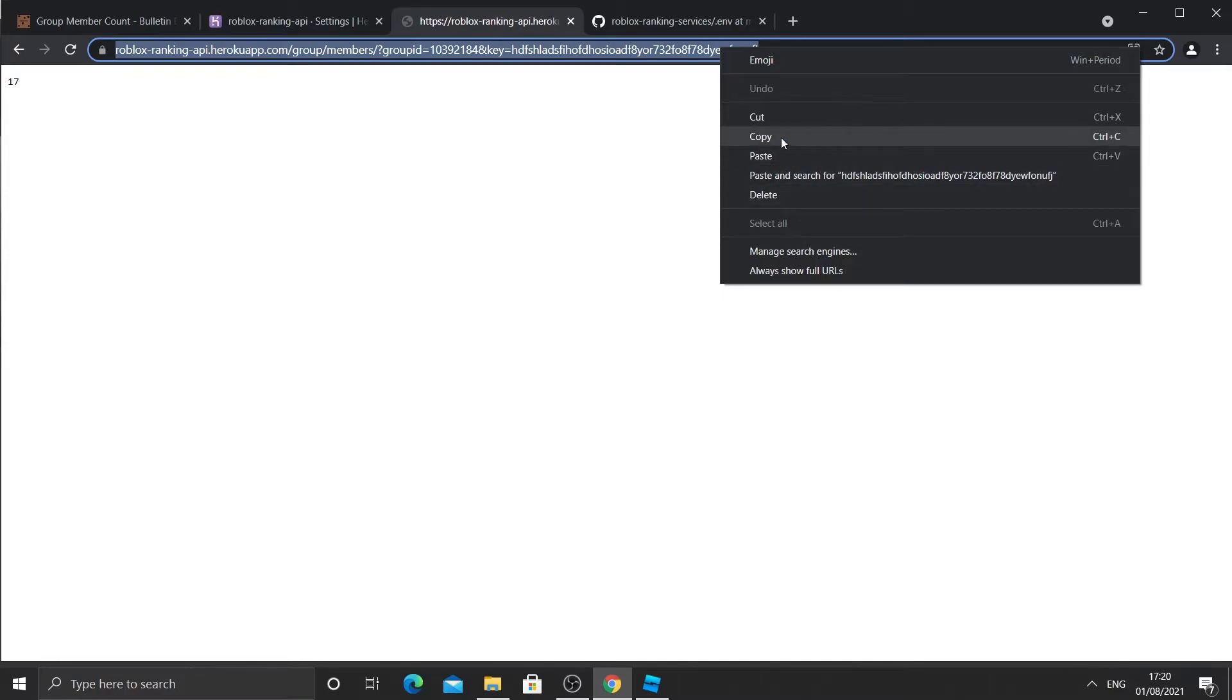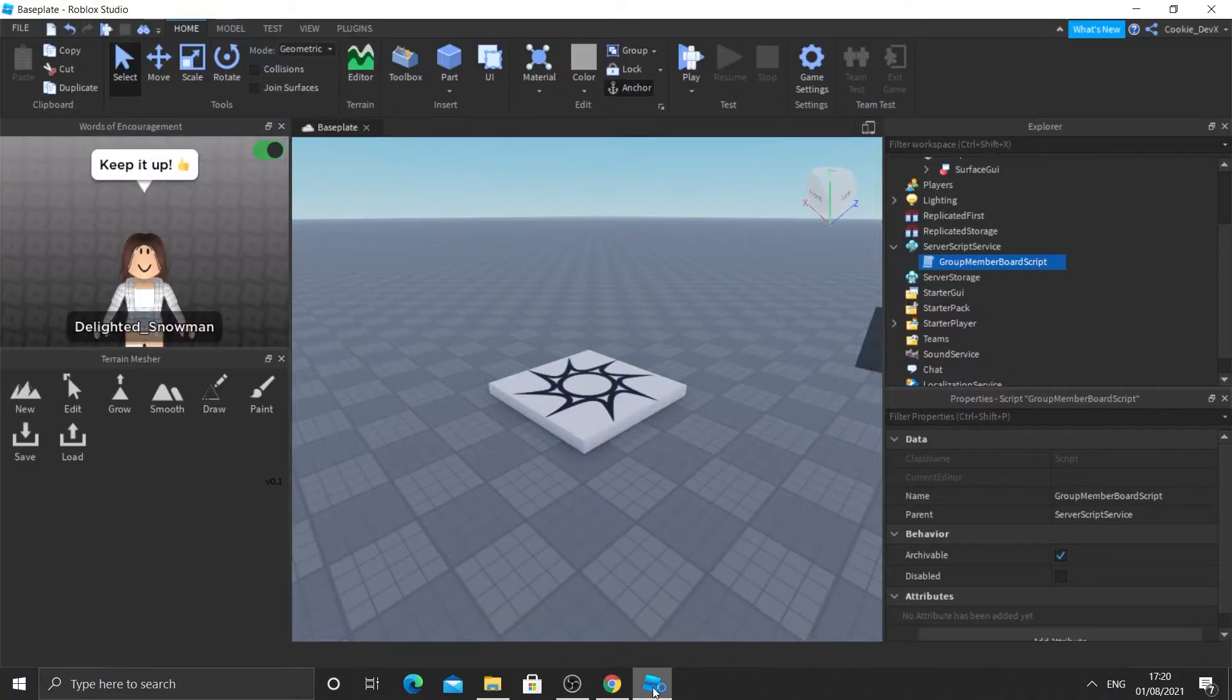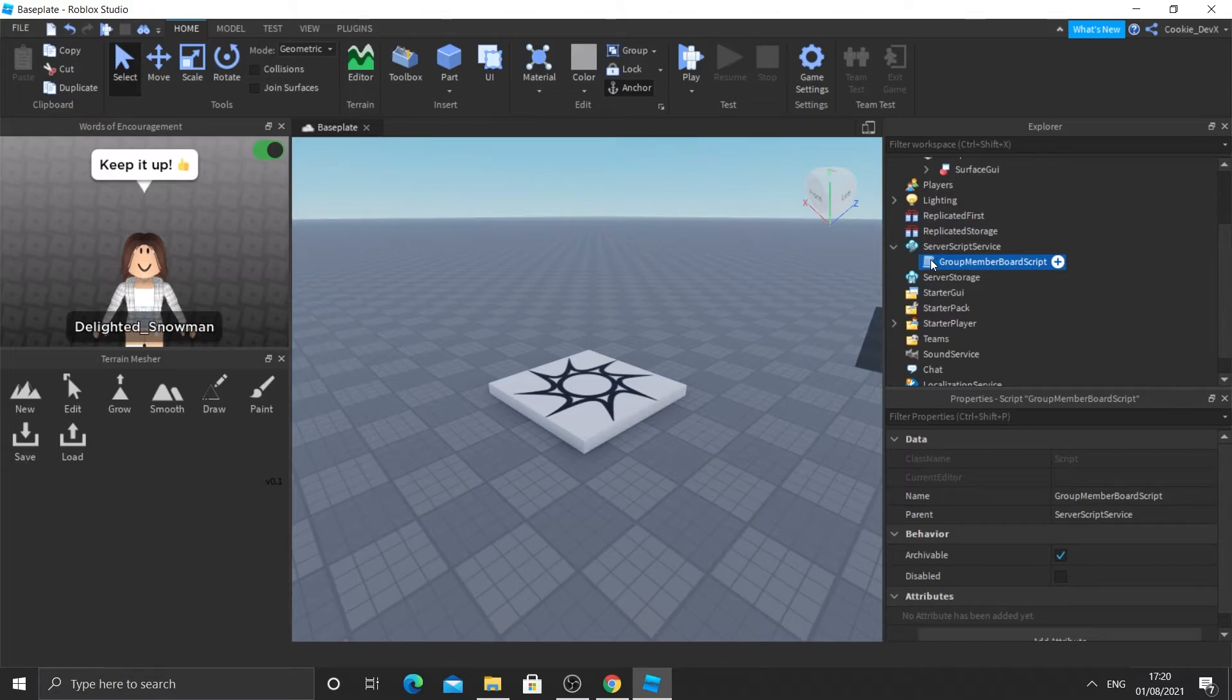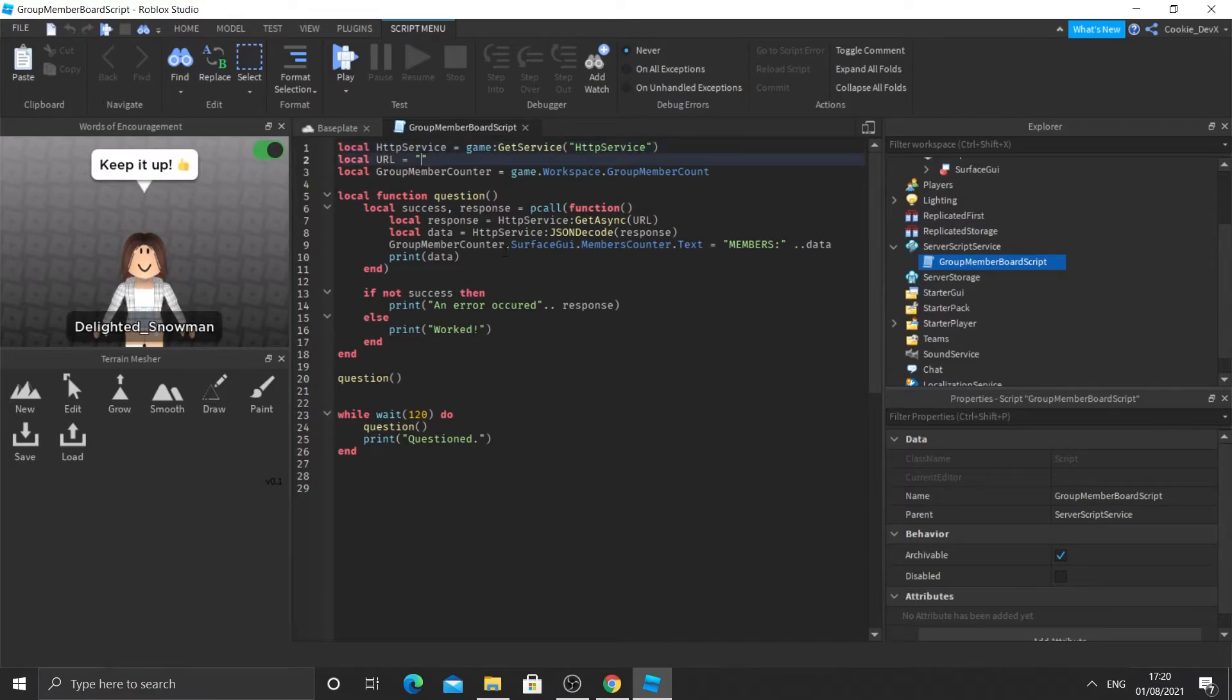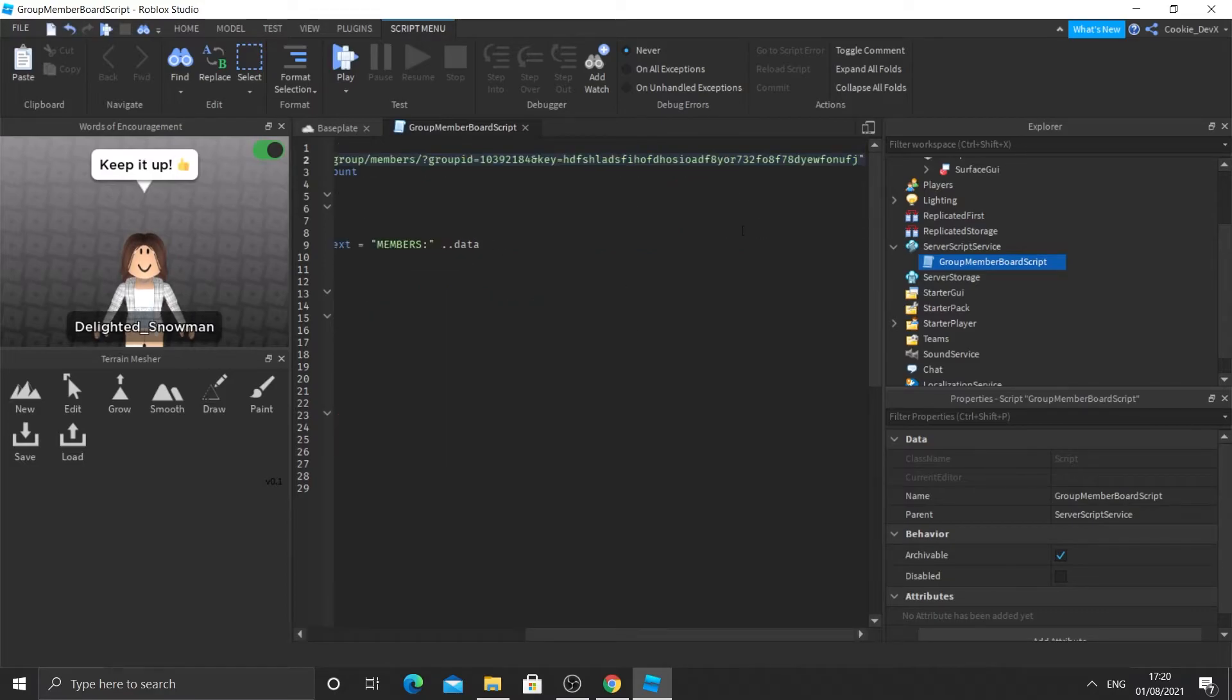Okay. So now what we're going to do is we're going to do the actual script part. So copy the URL and remember the script we made in server script service. Open it.